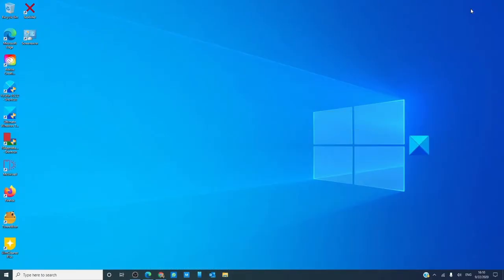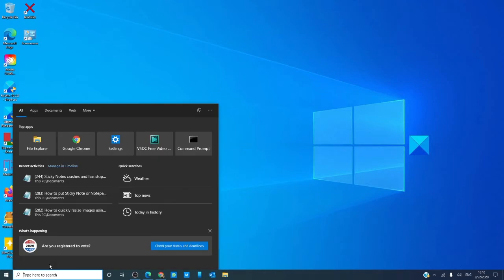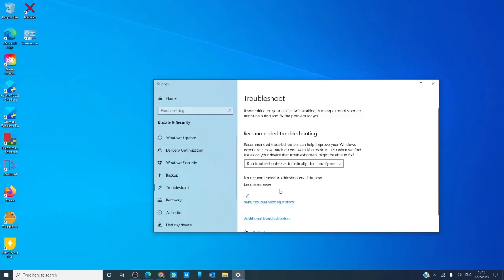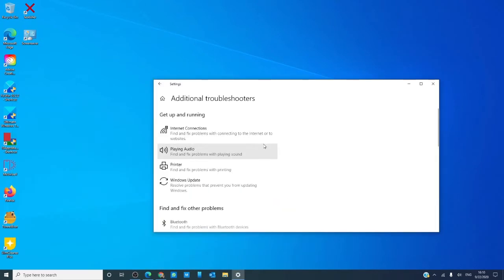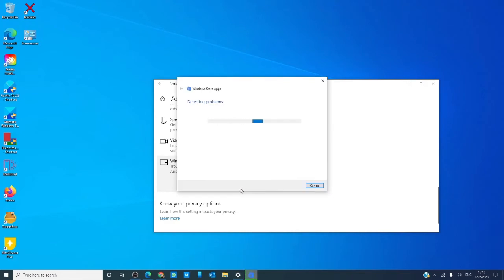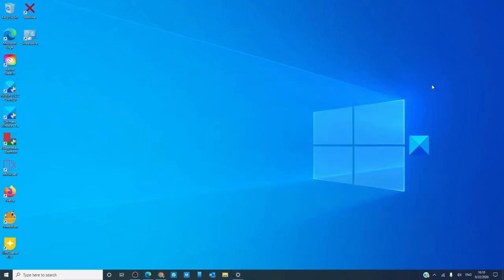Let's start by trying to run the Windows Store App Troubleshooter. In the search menu, type in 'troubleshooter,' then go to Additional Troubleshooters. Scroll down till you find Windows Store Apps and run the troubleshooter. If the troubleshooter can identify and fix the problem, it will. Once it's done, restart your system and see if the problem is fixed.